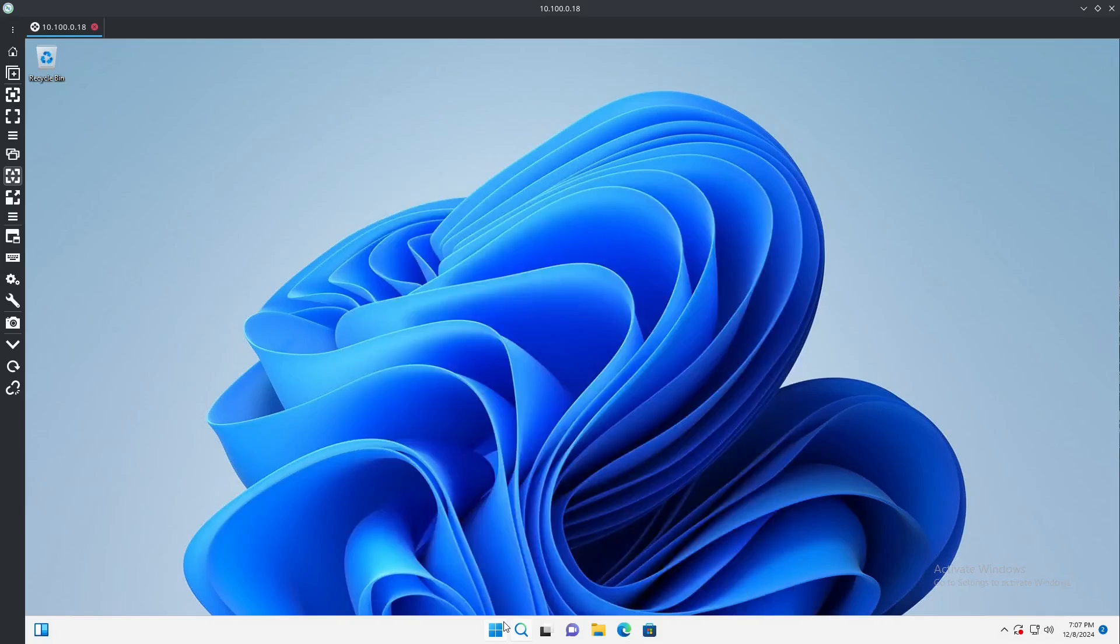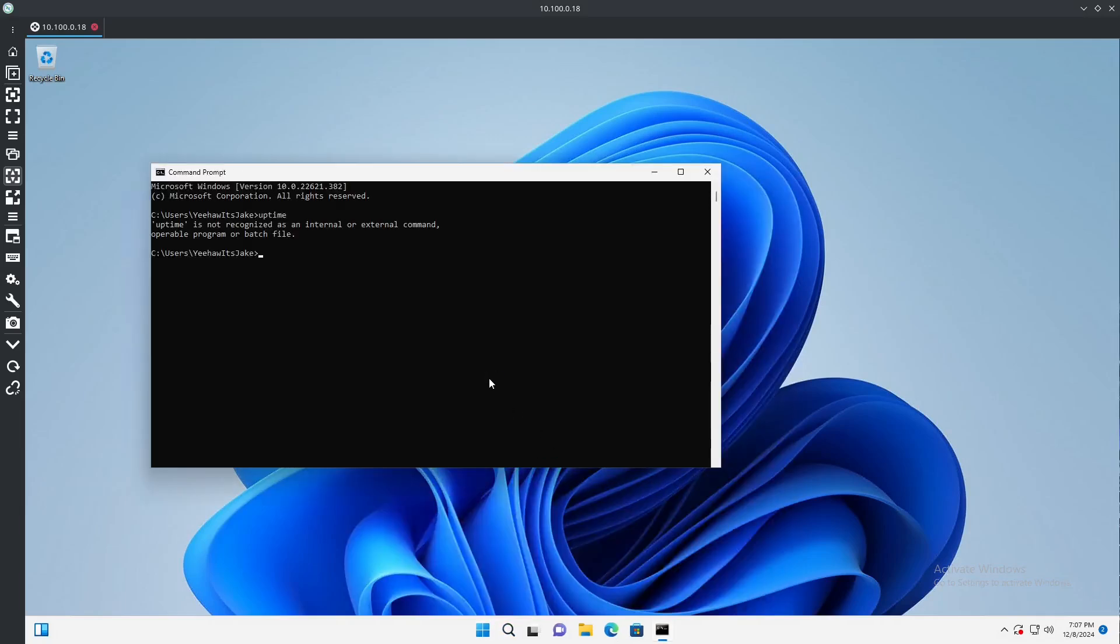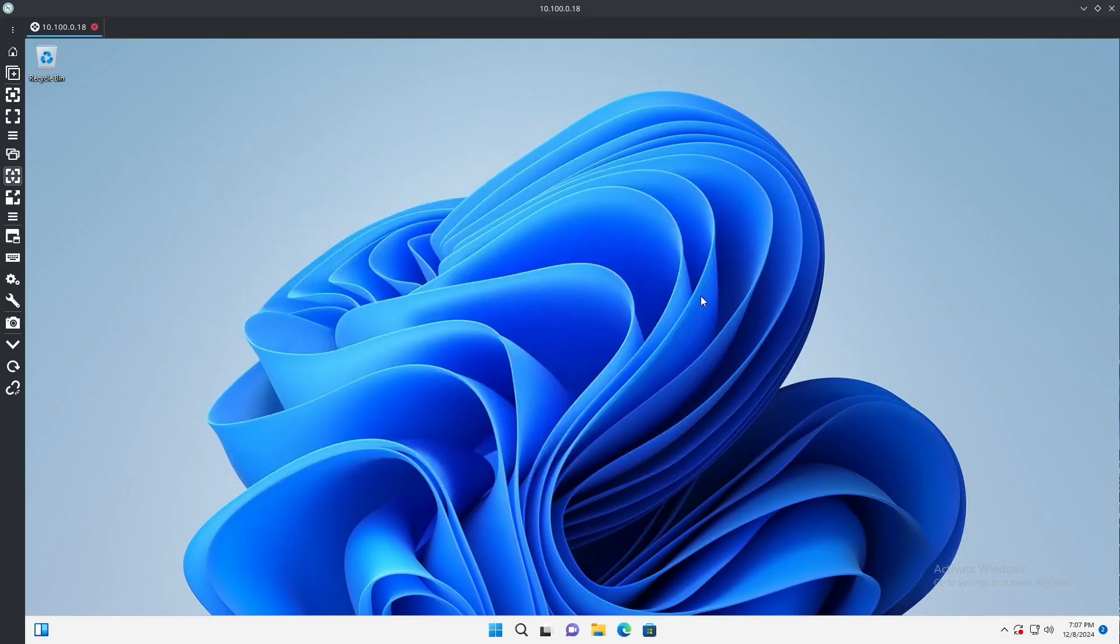I don't think I have the uptime command on here, but essentially just sitting here, this system has gone through many different pings, sending and receiving information, which I find insane.